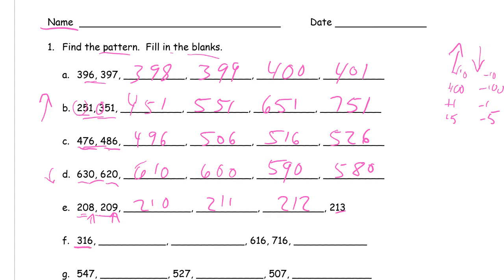Here we're starting at 316, then we get up to 616. Between these two you can see it's going up by hundreds, so 416, 516, 616, 716, 816.